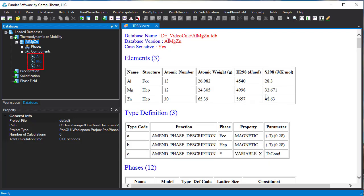You can see three elements Aluminium, Magnesium and Zinc in this database, but only Aluminium and Magnesium are selected and Zinc is not selected.